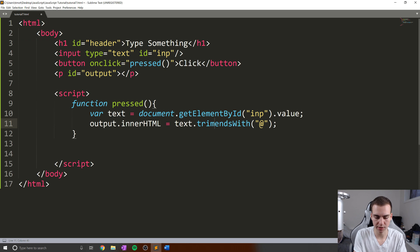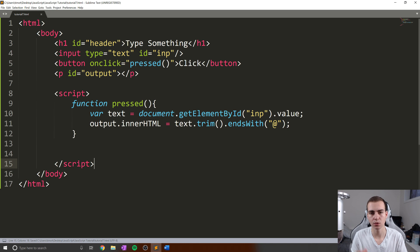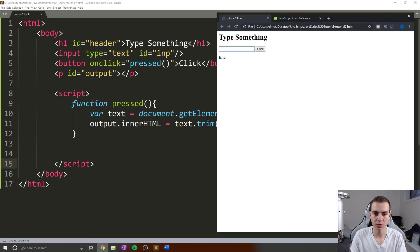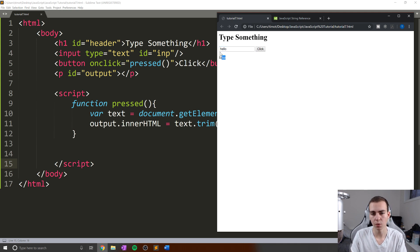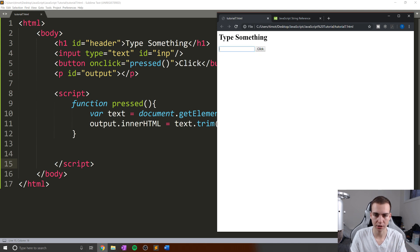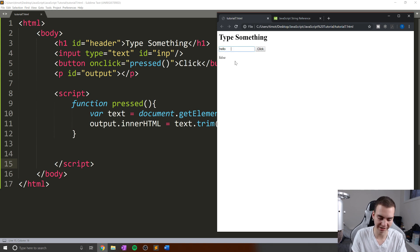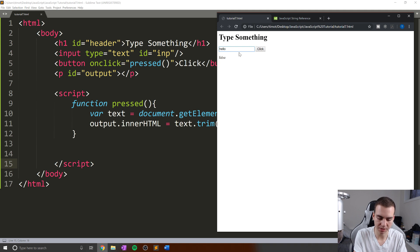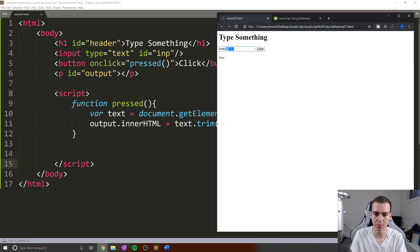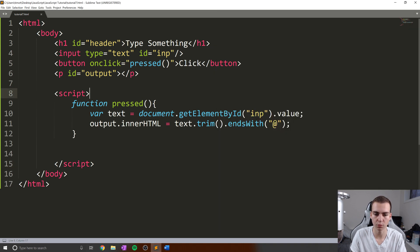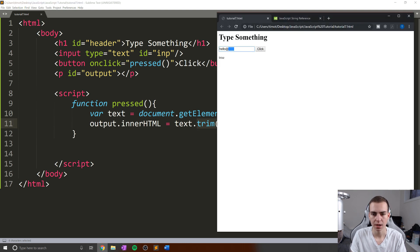This is where we can actually use a method called trim. What trim is going to do is simply remove any leading or trailing white spaces from our string. This is really useful because sometimes maybe someone's typing in their name and they type space hello. You don't want to store space hello, you just want to store hello. Let's refresh this. If I do hello and a bunch of spaces, we're obviously going to get false because there's a bunch of spaces. But let's do hello at and then a bunch of spaces and click. Our answer is true because we actually removed all of these spaces when we did this trim.